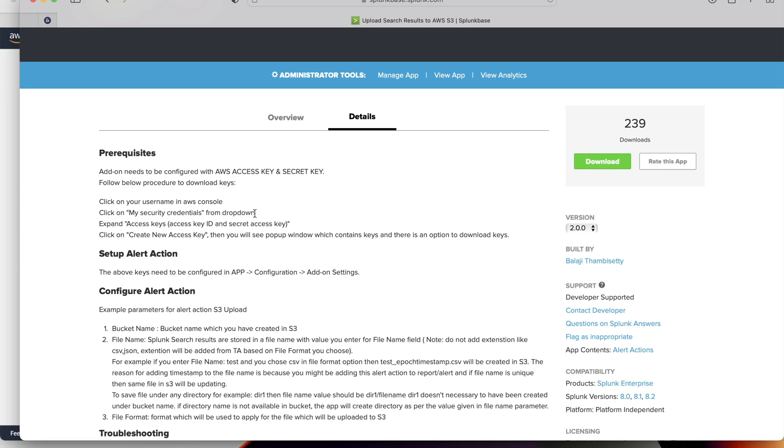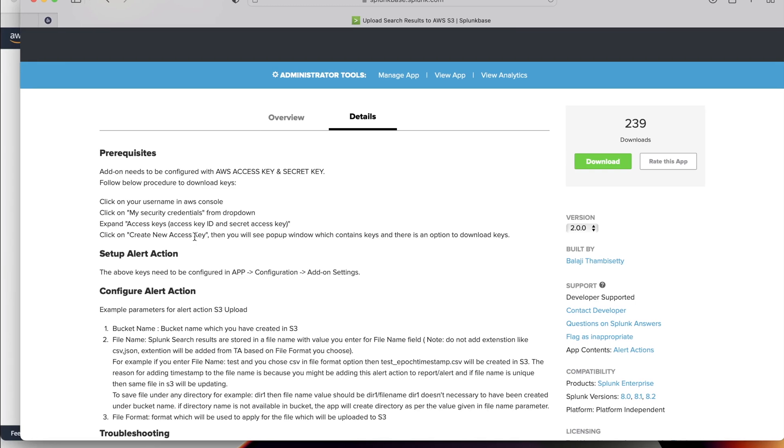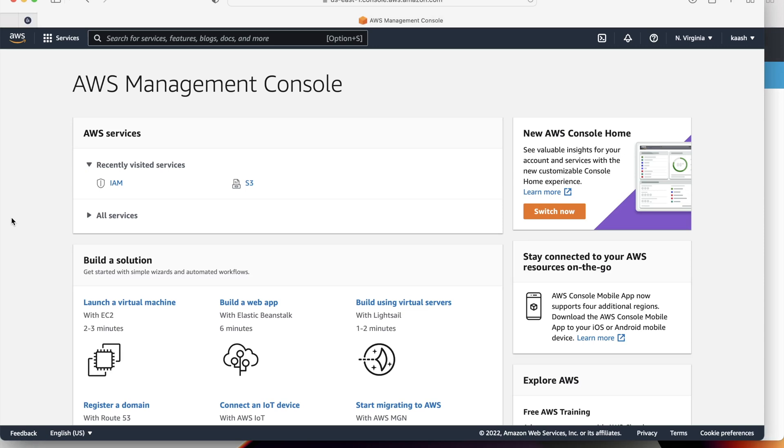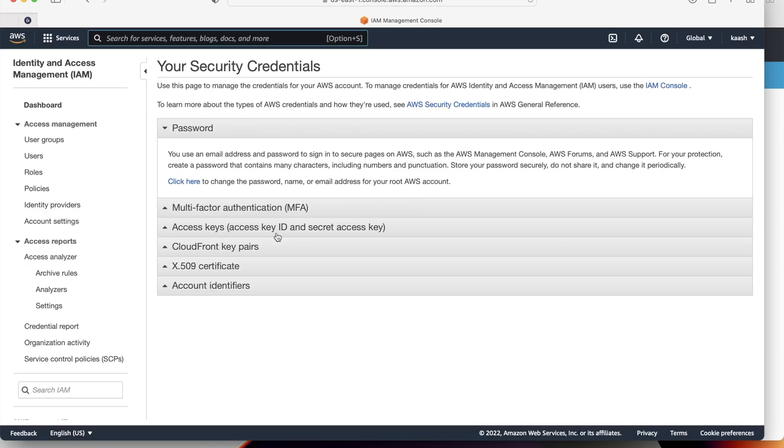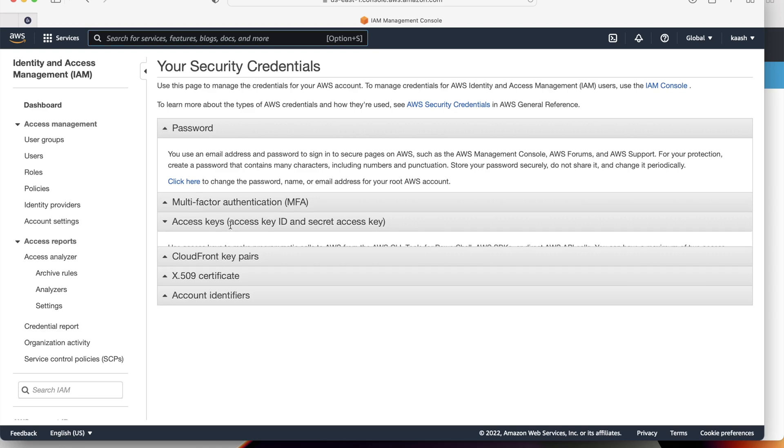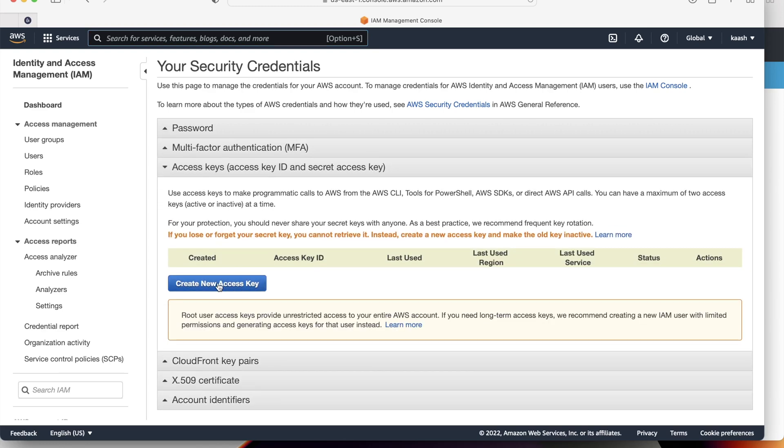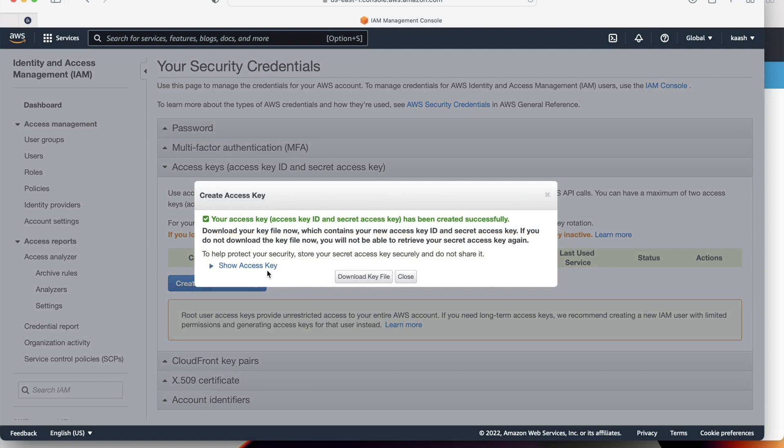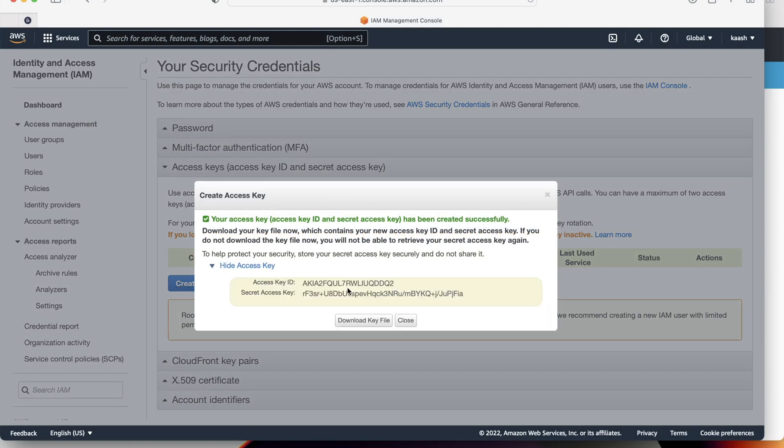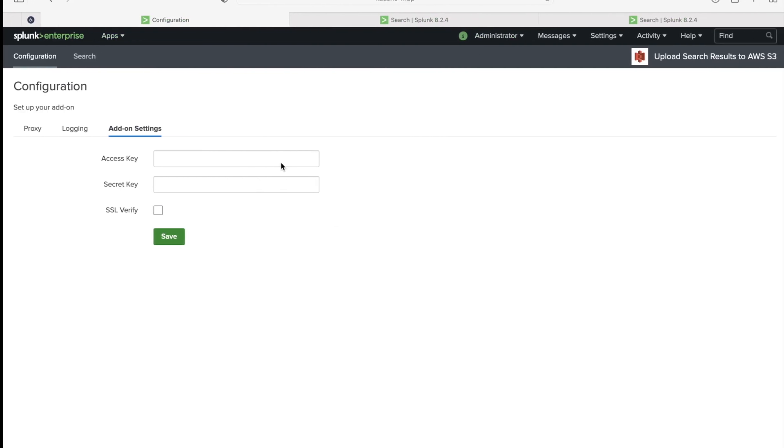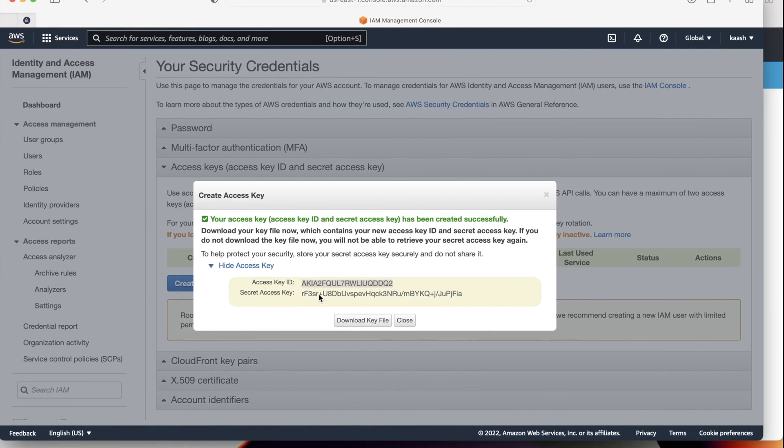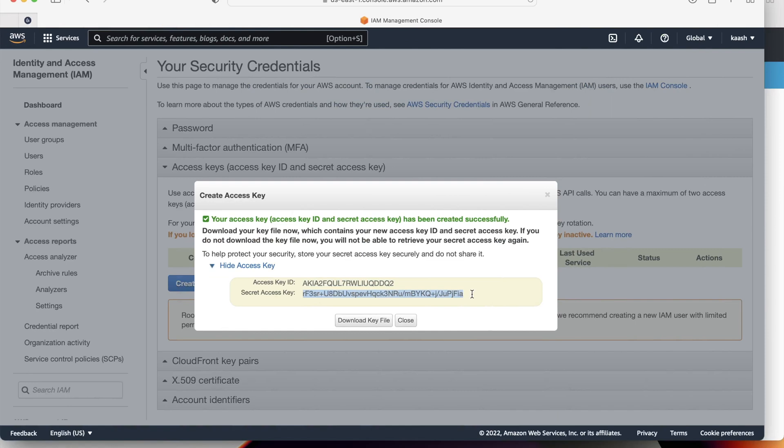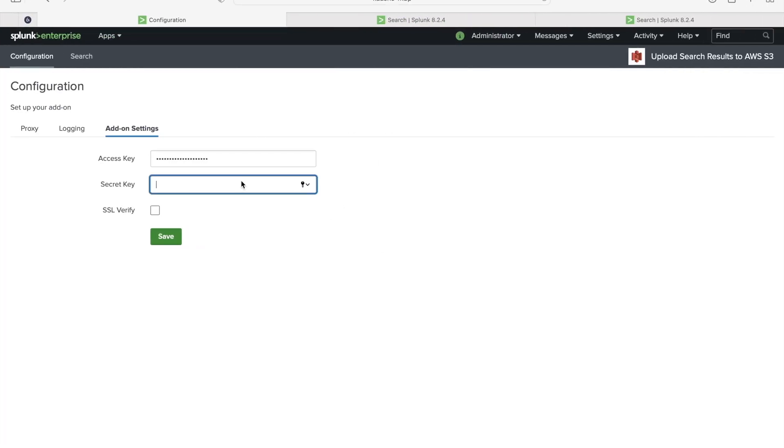I have already logged into AWS console here. The first step is to click on the username in AWS console. Click on my security credentials from drop down and expand access keys and we can create the new access key. Let's follow these steps in the AWS console. This is the username. You can see here security credentials and we can expand this access keys. You will see here create new access key. Click on this one and just show access key. Don't worry, I'm going to delete these access keys after this demo.